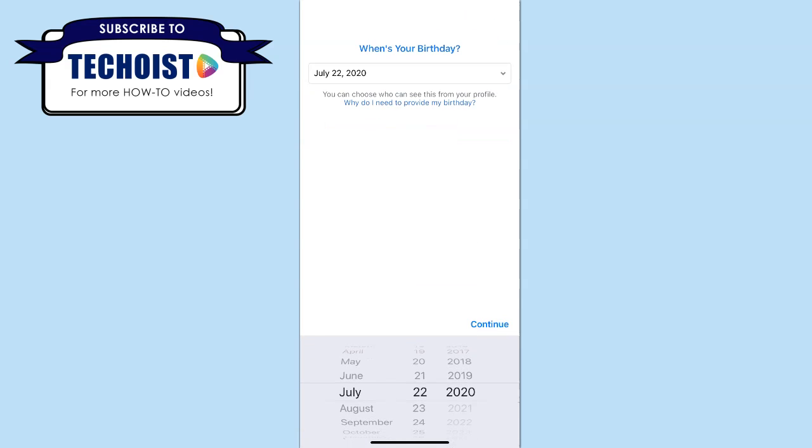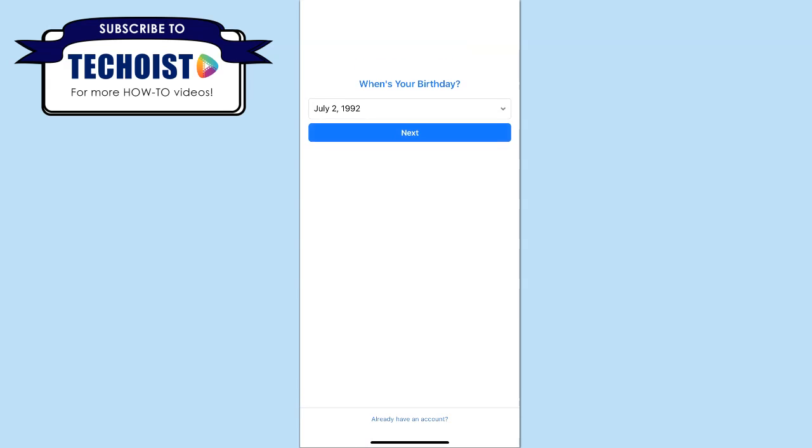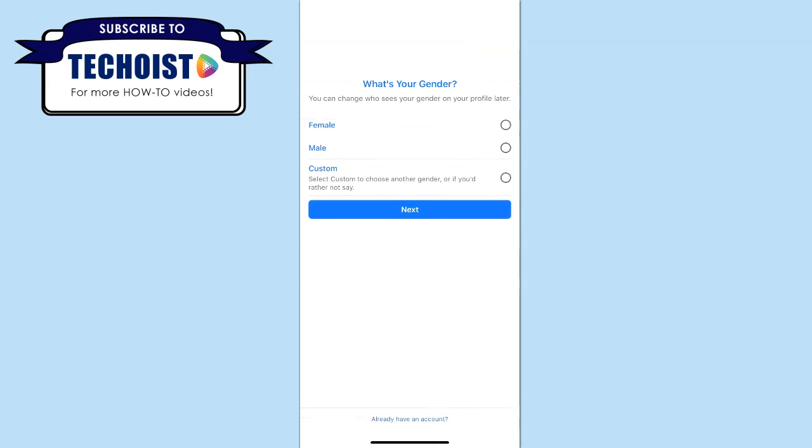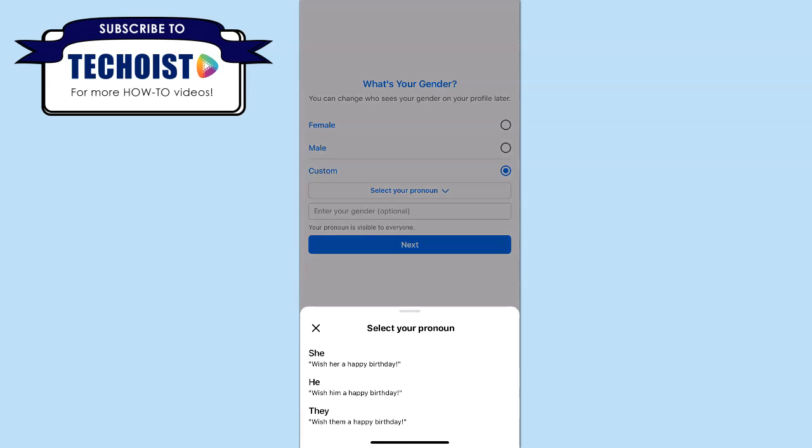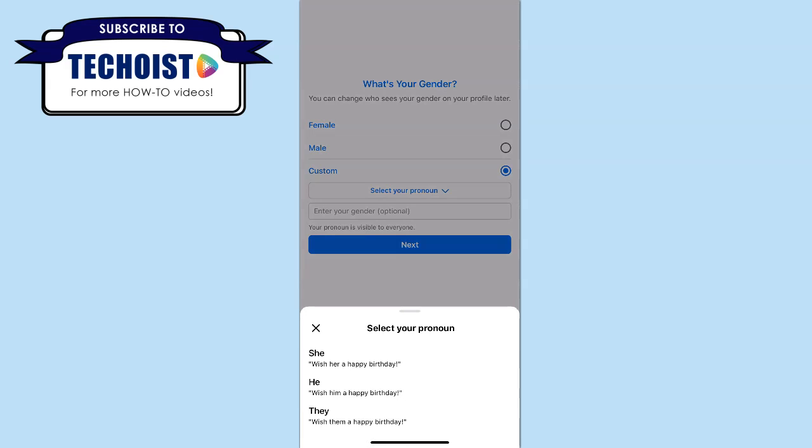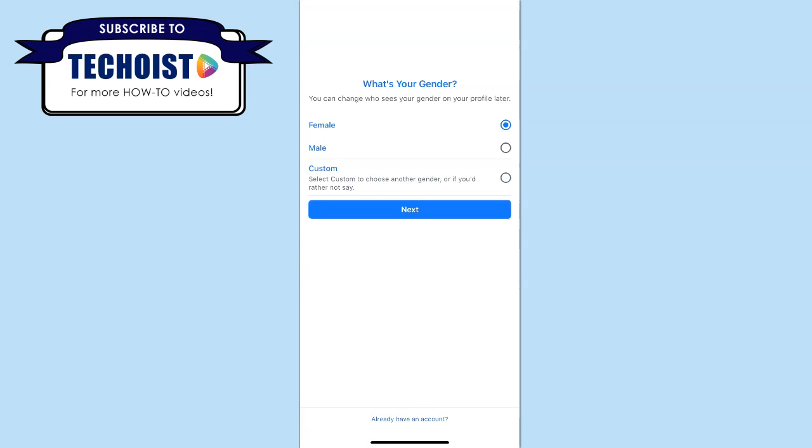Then enter your birth date. You can then select your gender which ranges from female, male, or you can select custom to choose a certain pronoun. When you have your gender entered, click next.